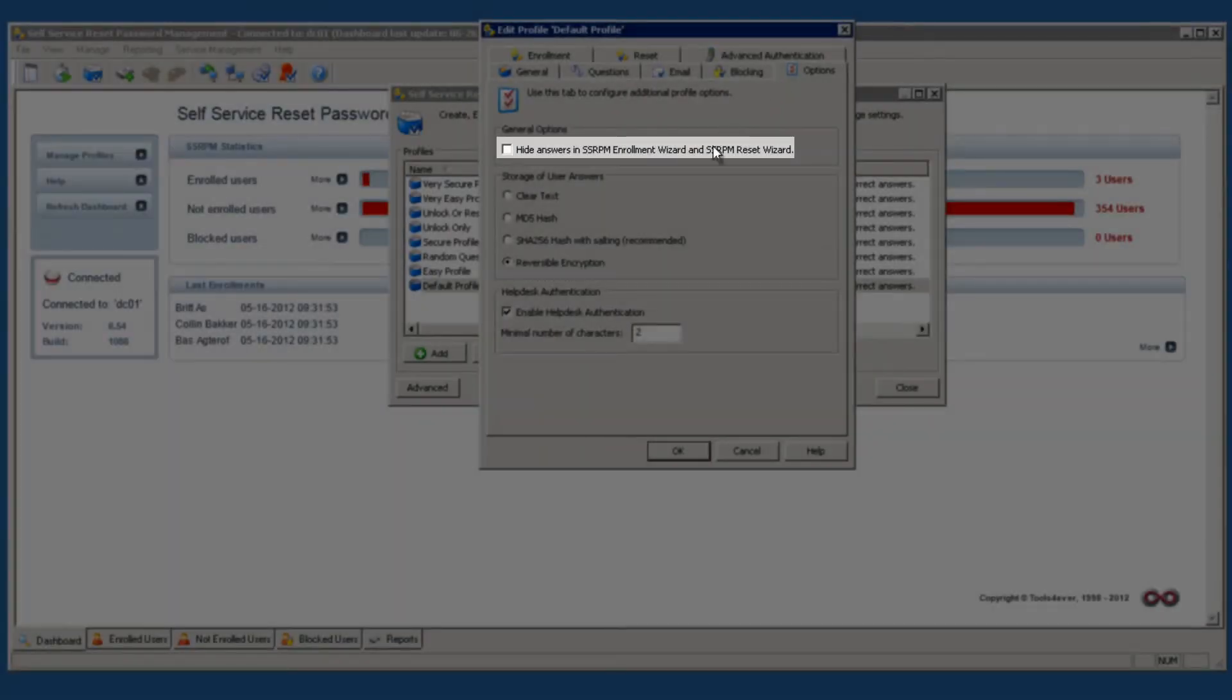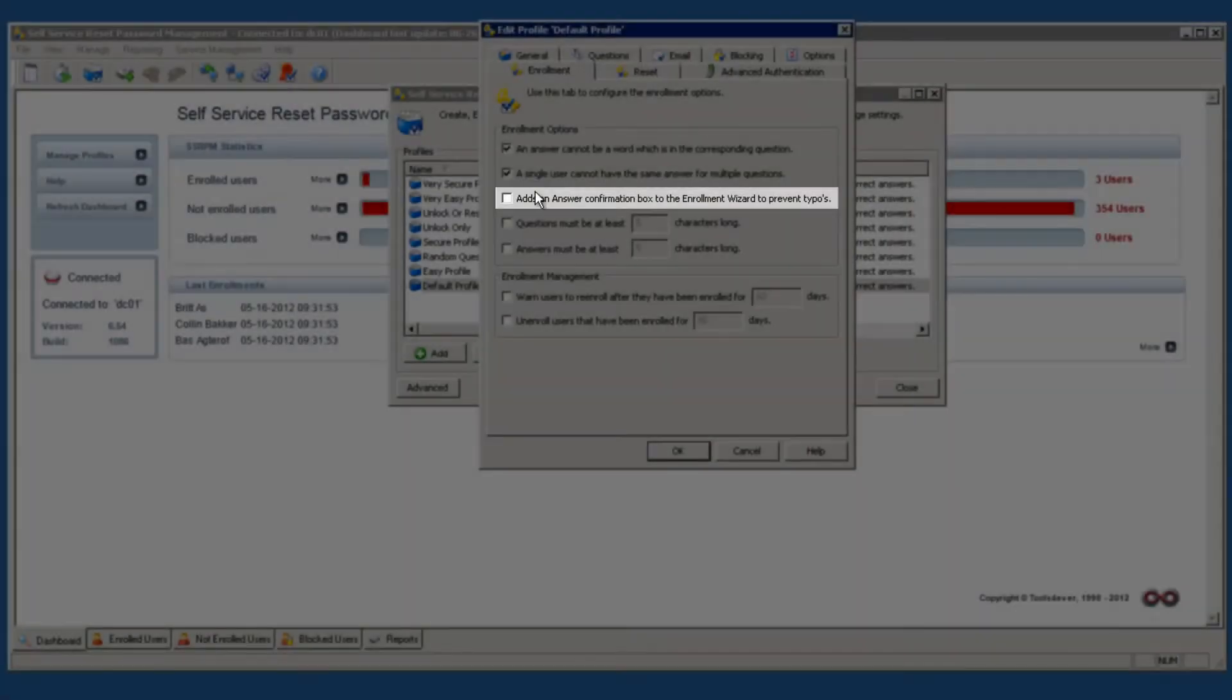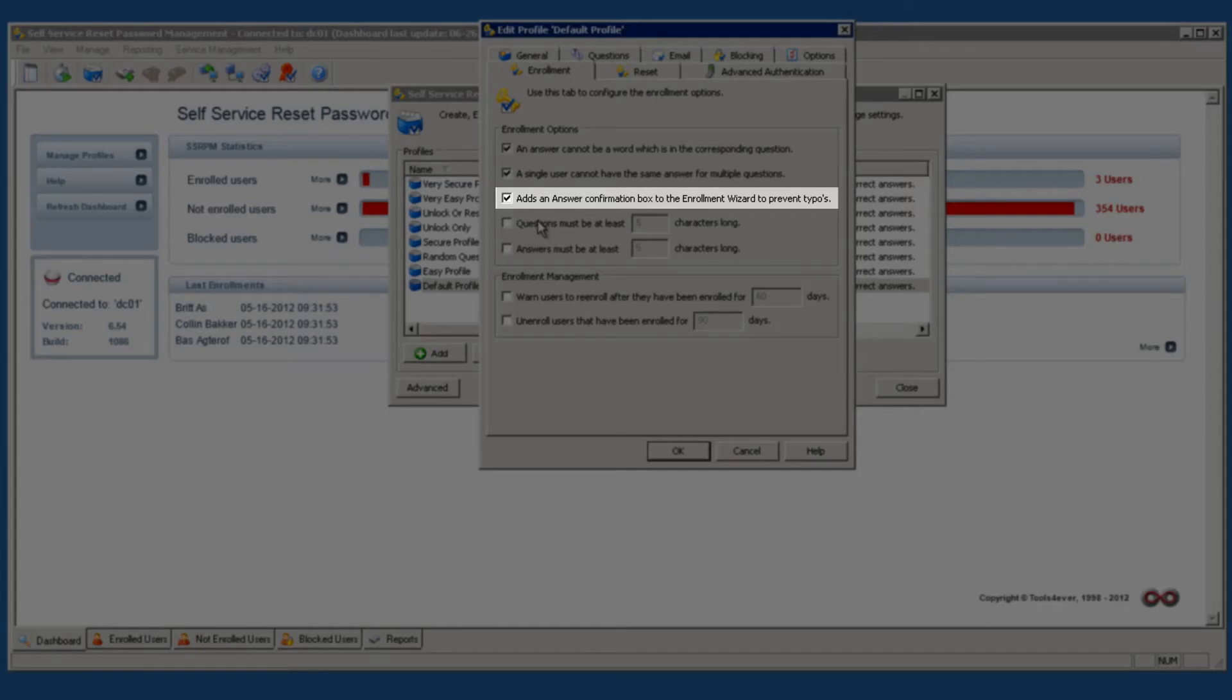Then we ensure that the answers, using asterisks, are not visible when they are being entered. For verification purposes, the answers will have to be entered twice by the users.